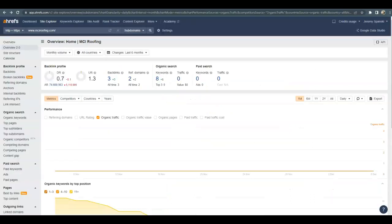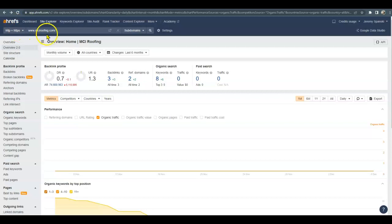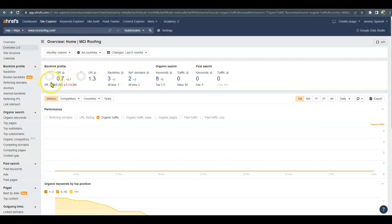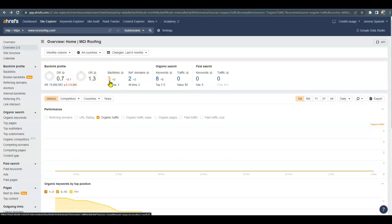Now we're going to go over to a paid tool that I use called Ahrefs and just look at some analytics. So I did go ahead and put you guys up here at the top and I'll break these down a little bit. The DR is the power and trust that your website has from Google, and it gets that power and trust by the number of relevant backlinks that you have. And a backlink is a website that has a link to your website and it leads back to you.